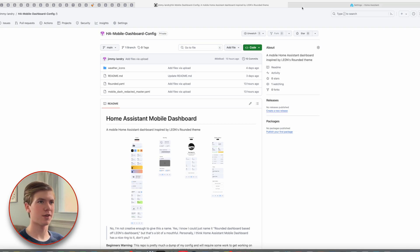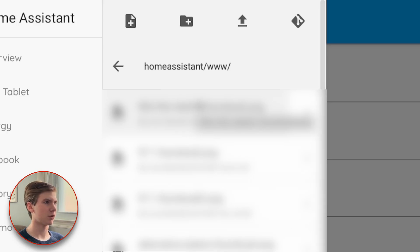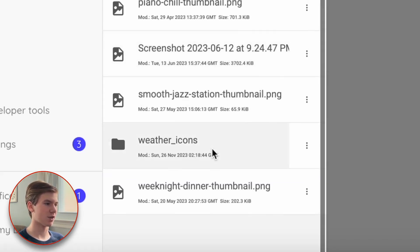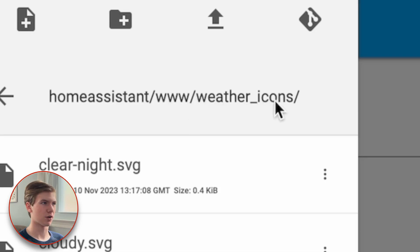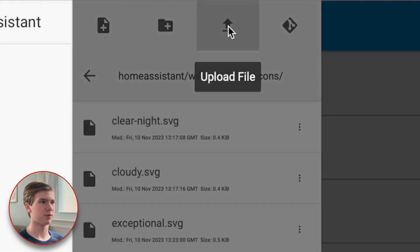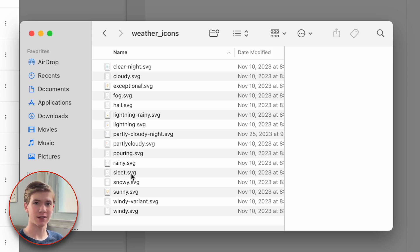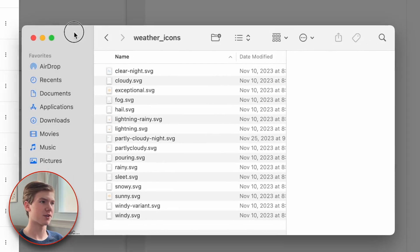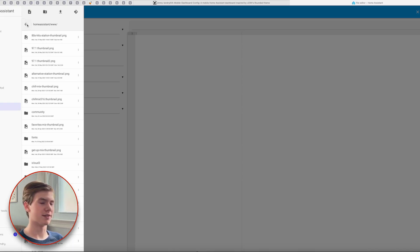Now that we've got those icons downloaded, head over to your Home Assistant instance, go to the file editor, and find the www folder at the bottom of the file directory. Inside that folder, create a new folder called weather_icons. Then for each of those icons you just downloaded, choose upload file, click the file button, and choose the file from your computer. It is a little time consuming, but GitHub and file editor won't let you upload entire folders at once. It's also worth mentioning that if you have your instance accessible over your local network via Samba share, you can do this through Finder on Mac or File Explorer on Windows, which is a bit easier since you don't have to individually upload each file. But for today's video I'll be sticking with file editor.